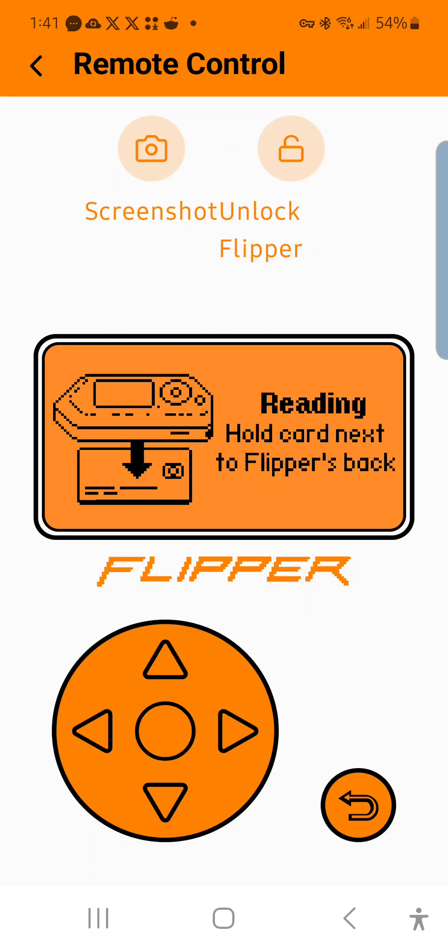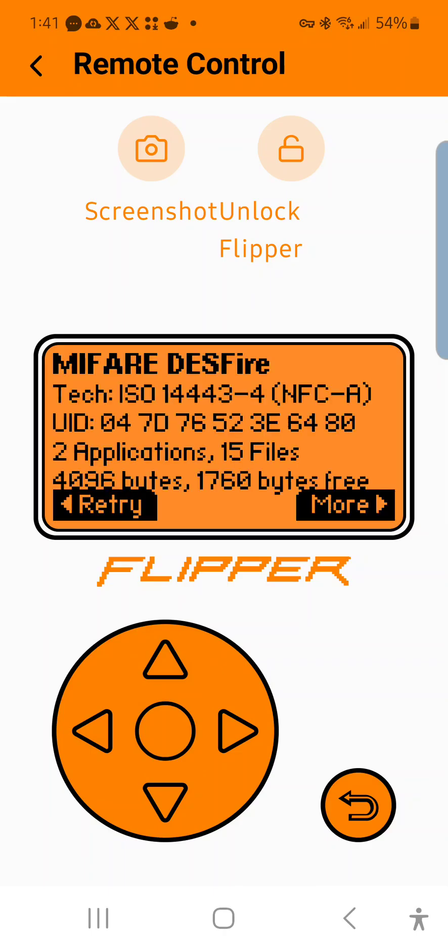So we're going to do read. I'm going to put the device onto it. And as you can see, it's showing Mifare DESFire. So DESFire uses either triple DES or AES 128-bit encryption standard.